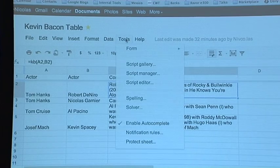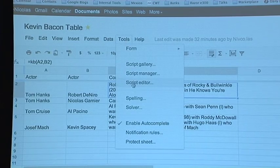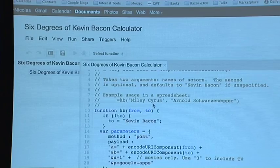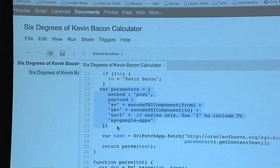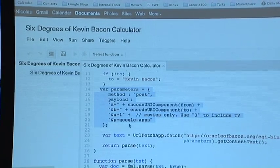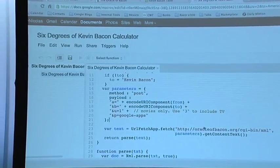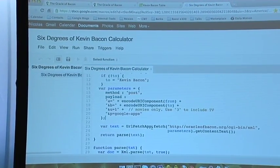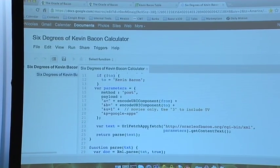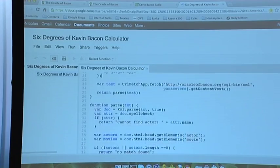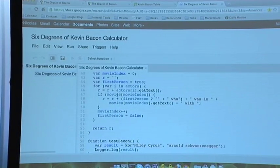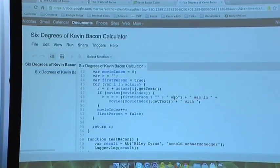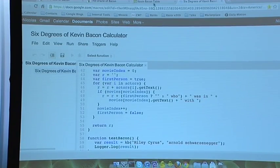Let's open the editor and see what my KB — Kevin Bacon — function does. It constructs an external URL — the Oracle of Bacon API — and uses the URL fetch service to send the request and get an XML response. It parses that response, handles errors like when the actor can't be found, and constructs a message like 'played in [movie] with [actor]'.